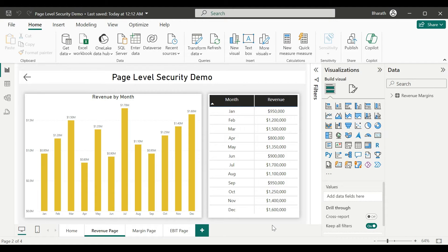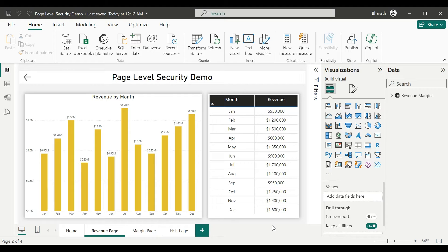Hey, hi everyone. Today we will see how to set up page-level security in Power BI. It is a method used to control access to different pages in Power BI based on users' roles or permissions. This ensures that users only see the pages that they are authorized to access. Pages can be designed to display content tailored to the specified users' needs or permissions.